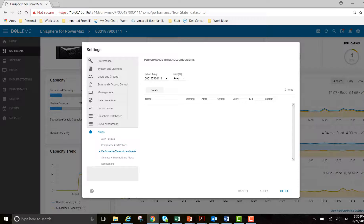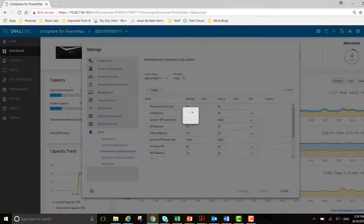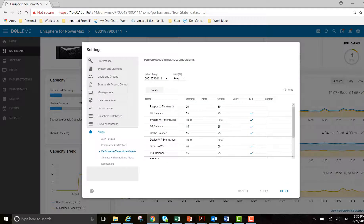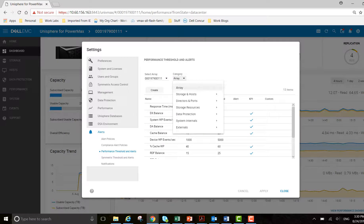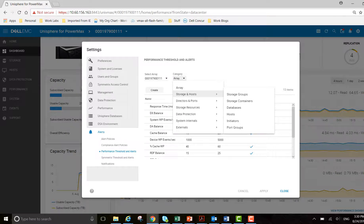Performance thresholds and alerts - I want to show you one particular use case. These are the array-level performance thresholds and alerts, dealing with director balance, cache balance - your array-centric alerting view. If I wanted to go to storage groups...